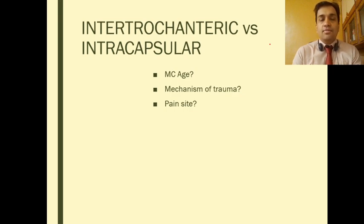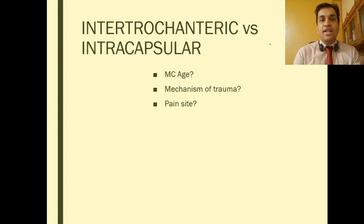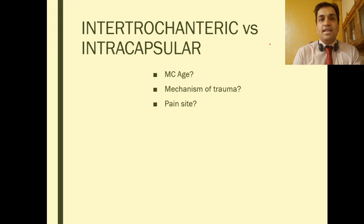First, because the pain would be on direct palpation of the neck of the femur. Second, because of the fracture and the fracture hematoma distending the capsule, the pain will be referred from the synovial capsule of the hip joint to the area of skin innervated by the same nerve supply.